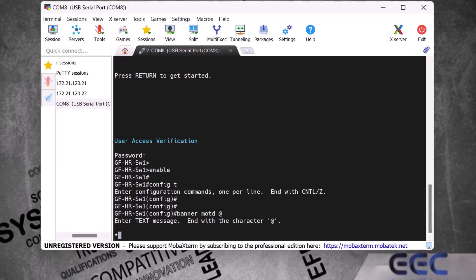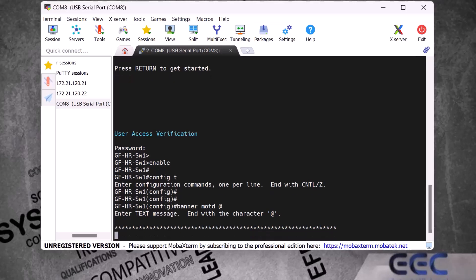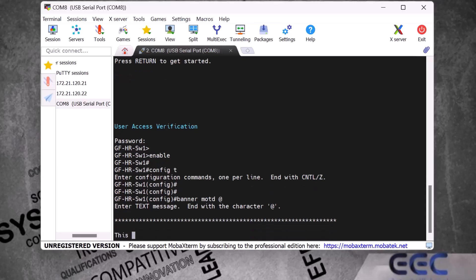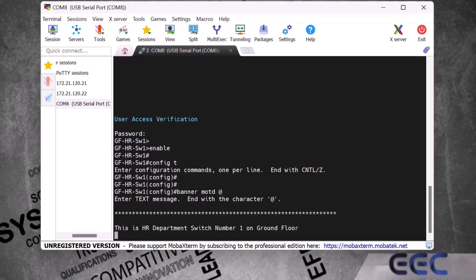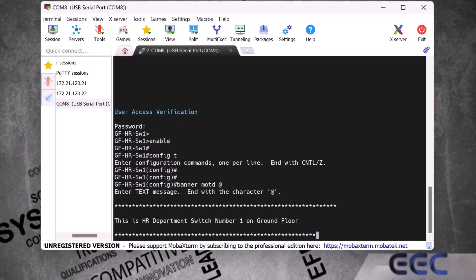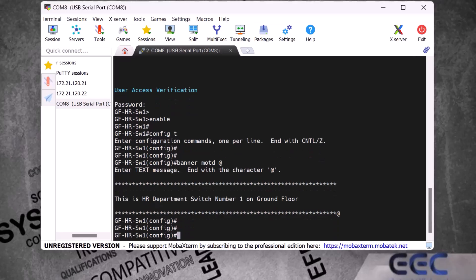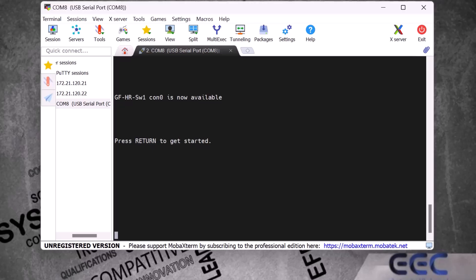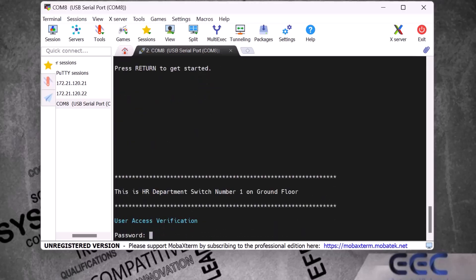I put a full line of stars, then on the next line I write 'This is HR Department Switch Number One on Ground Floor', press Enter, and put another full line of stars. To end the banner message I type the same delimiter character '@' again and press Enter. To check the banner I exit the switch using Ctrl+Z and the 'exit' command, and when I press Enter I can see the banner message displayed before the login prompt.